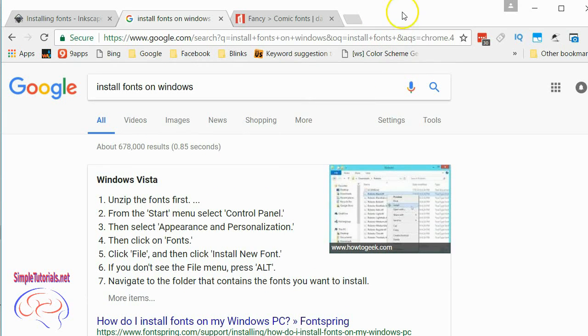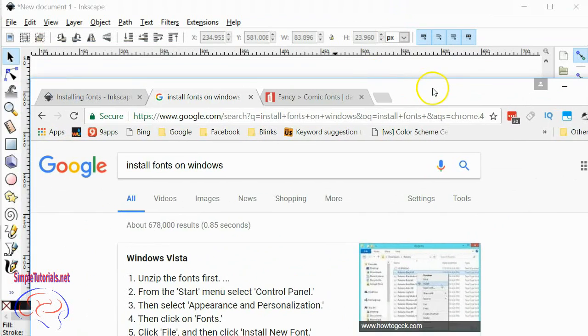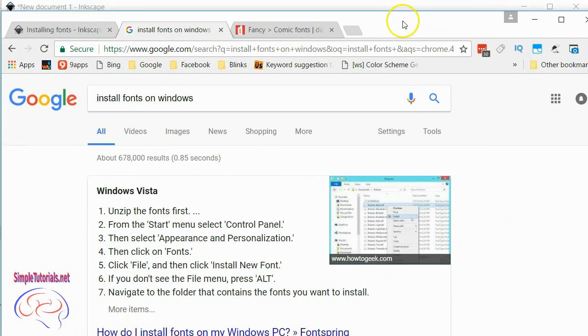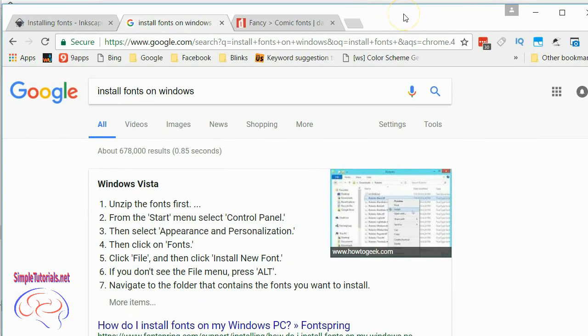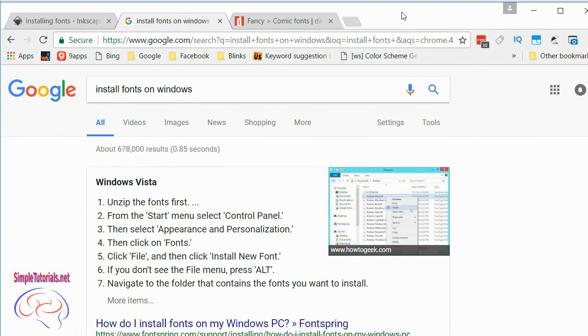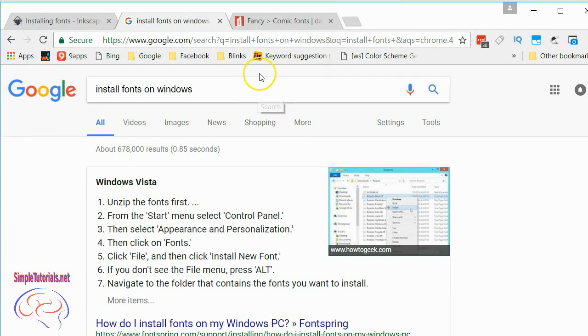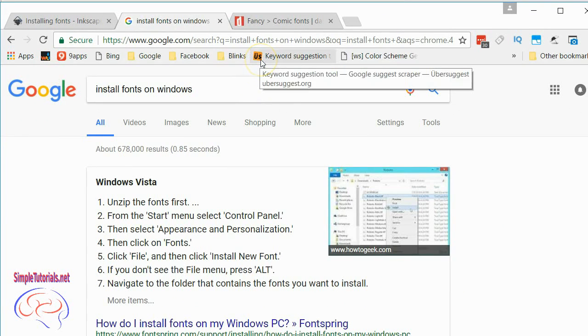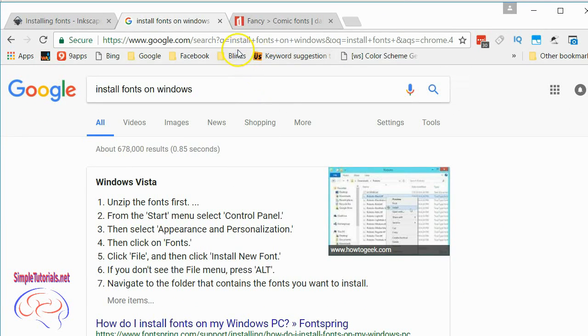And then you want to look at where to get the fonts. You can simply type in Google or whatever search engine 'fonts' or 'download free fonts'.